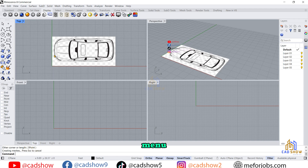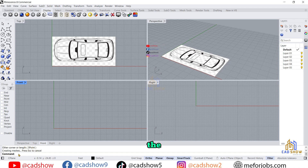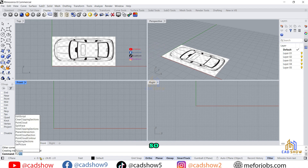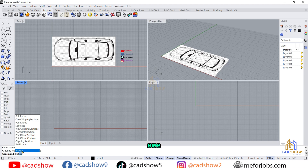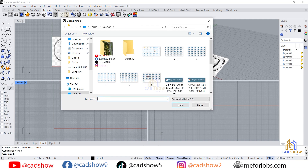Now in the front menu, I click here on the front view and again in the command bar I click here and type 'picture'. Click here — you can see the picture option — and click it. Here again a window opens.